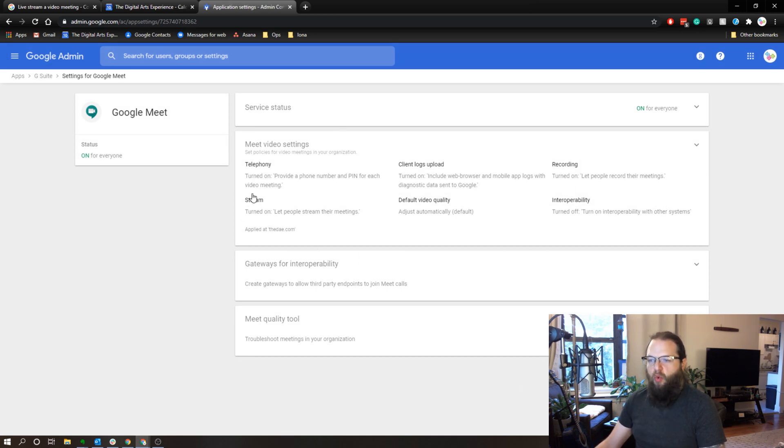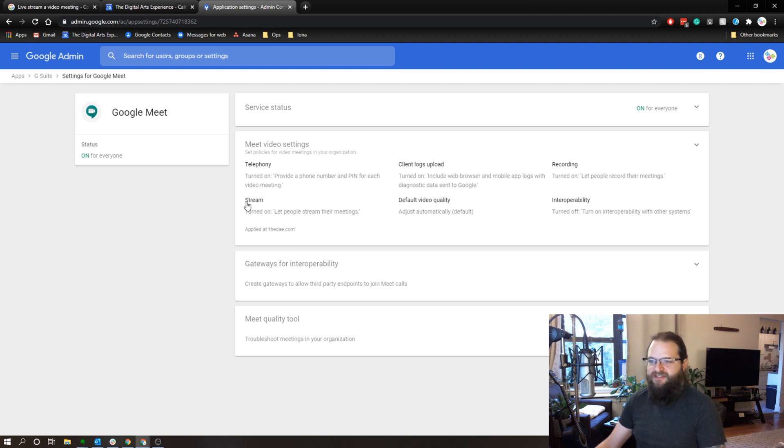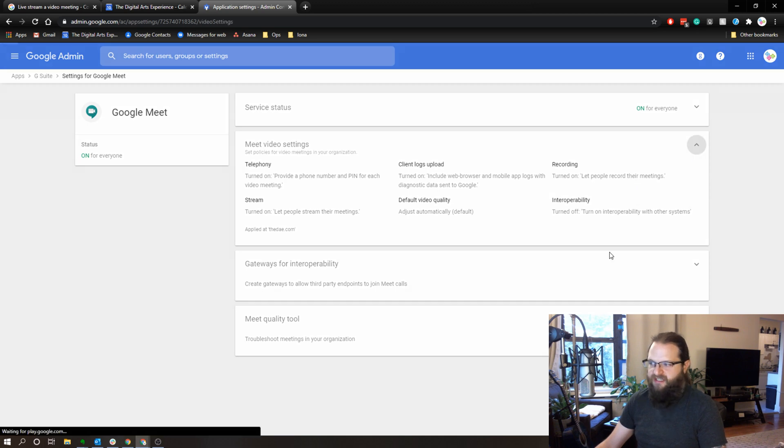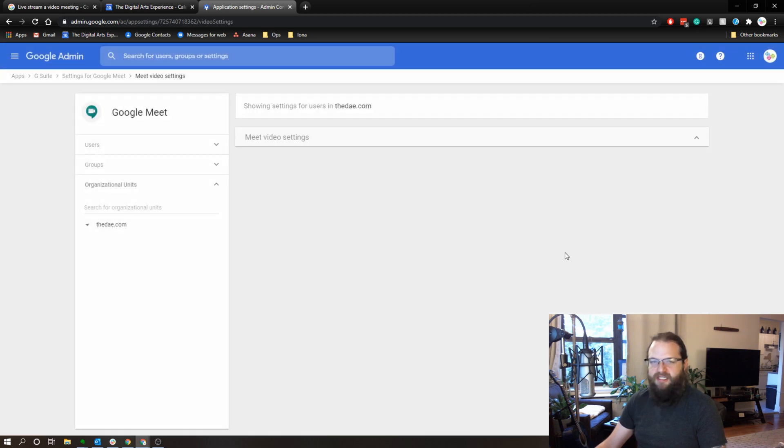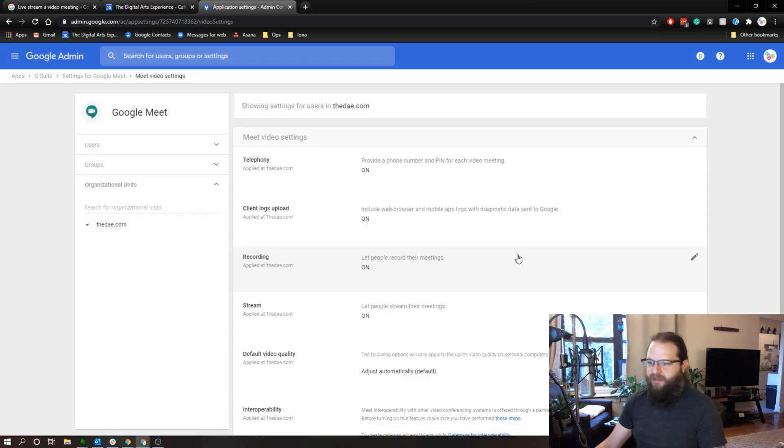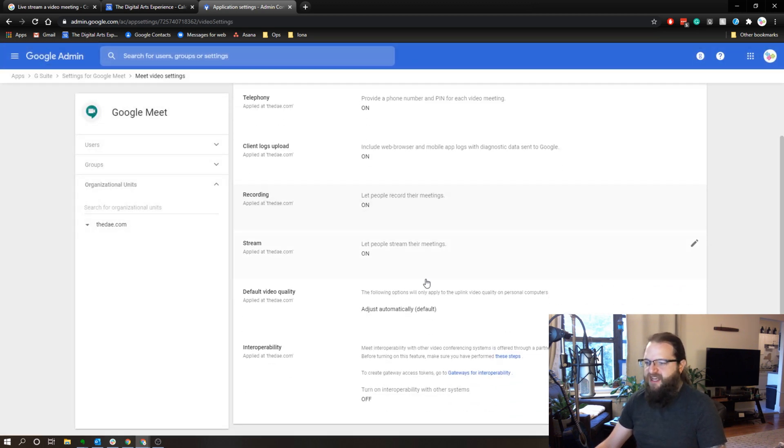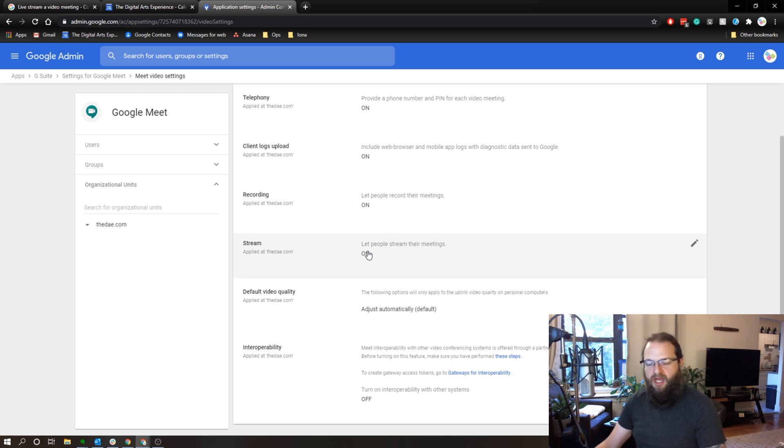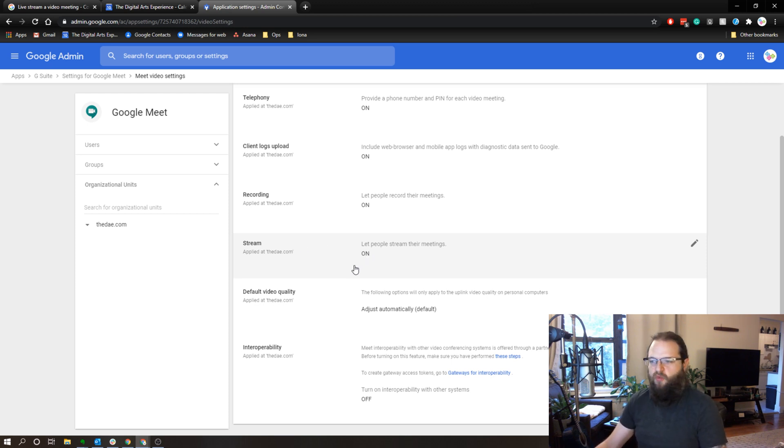So one of the settings in this console is the stream option. So to turn that on or off, we simply need to hit this little triangle. This opens up the settings and now we can change this from off to on, or if you want to disable this, obviously you can turn it off here as well.